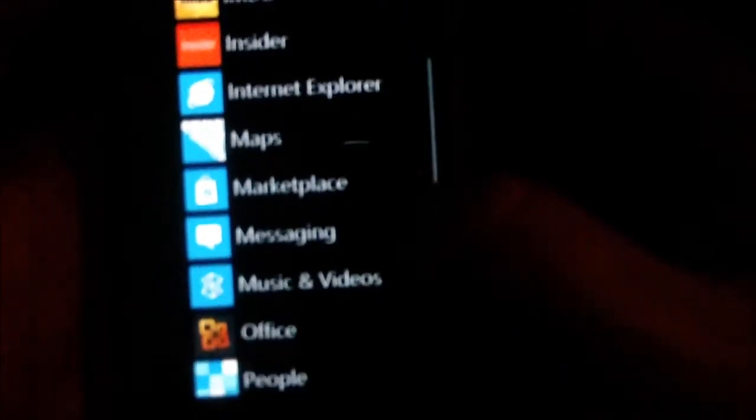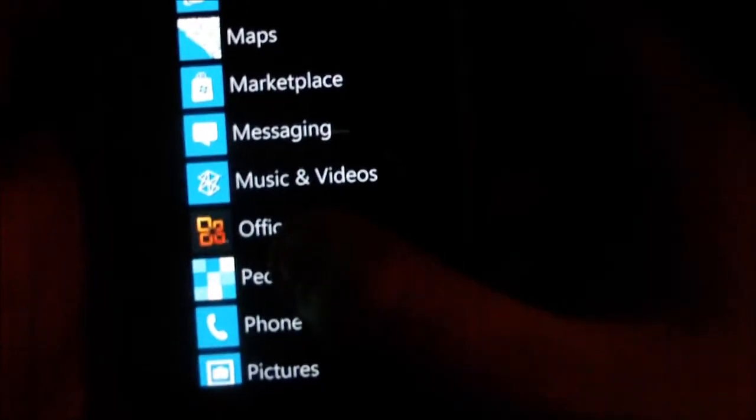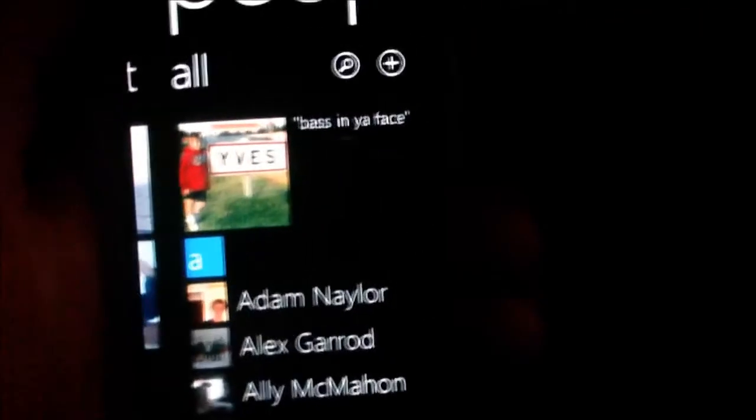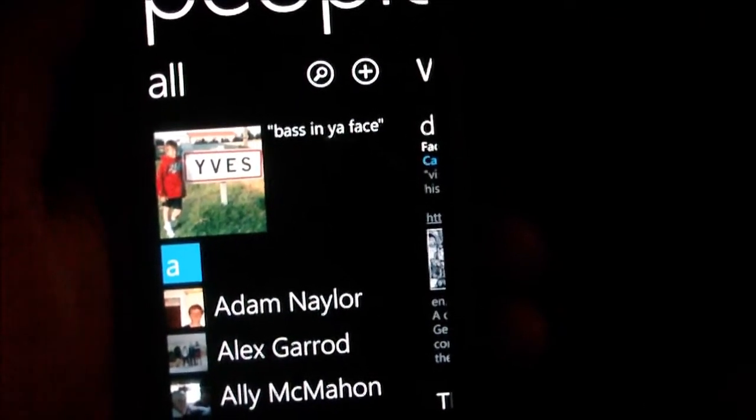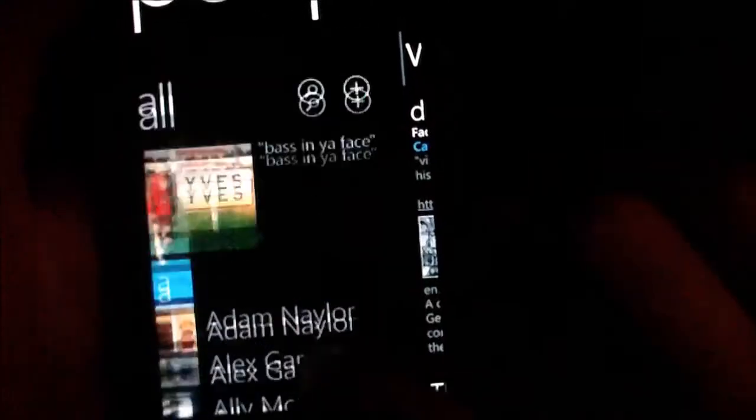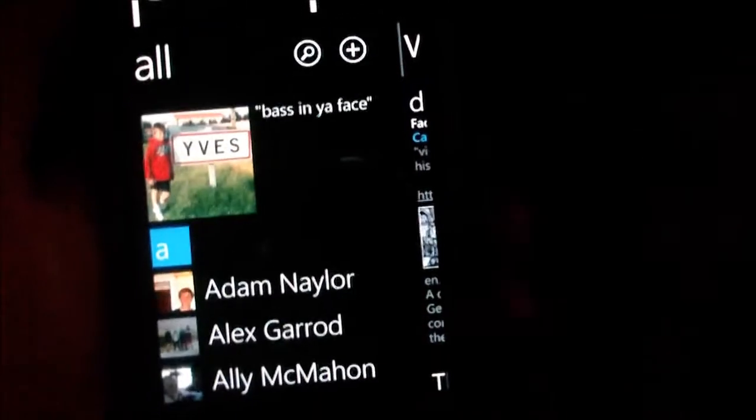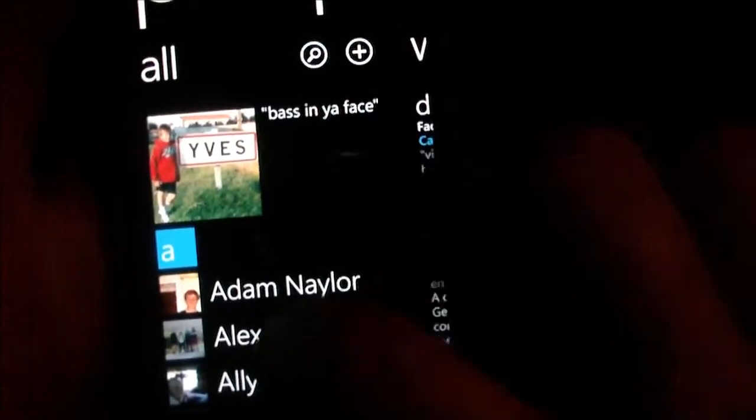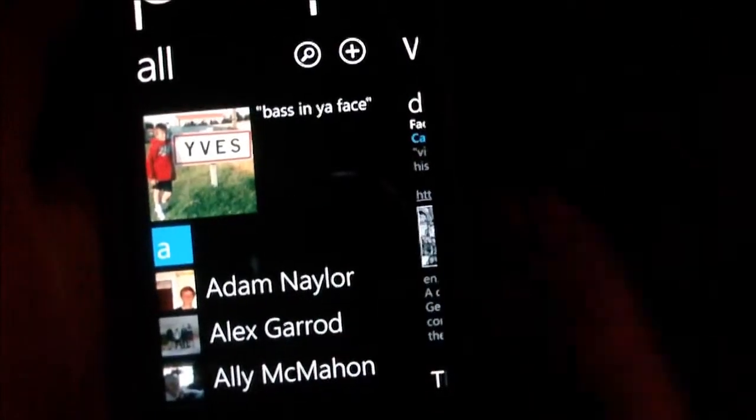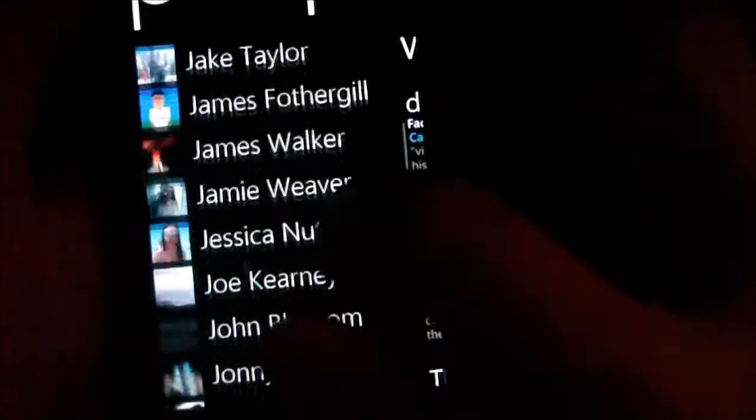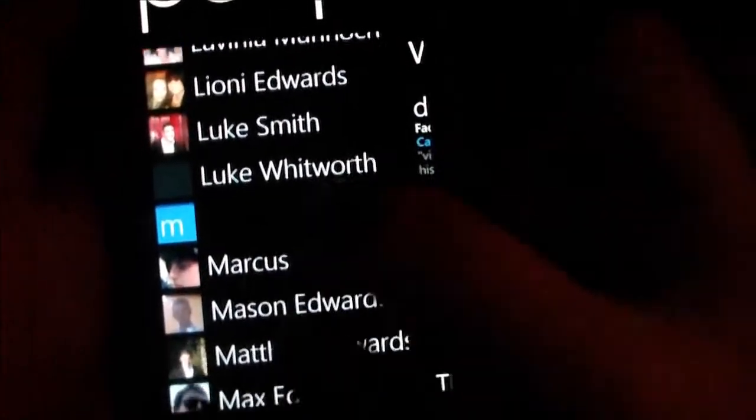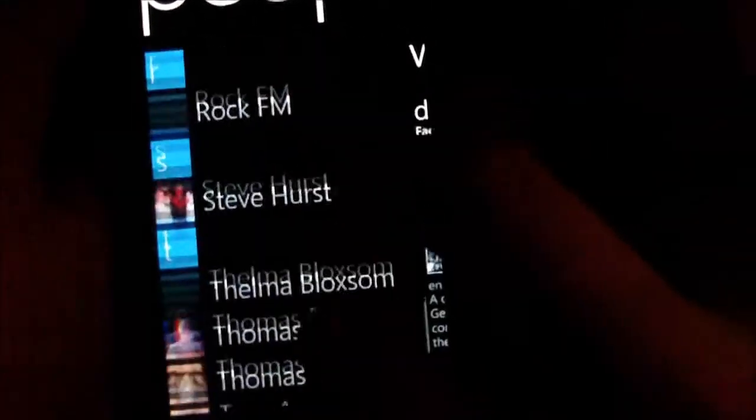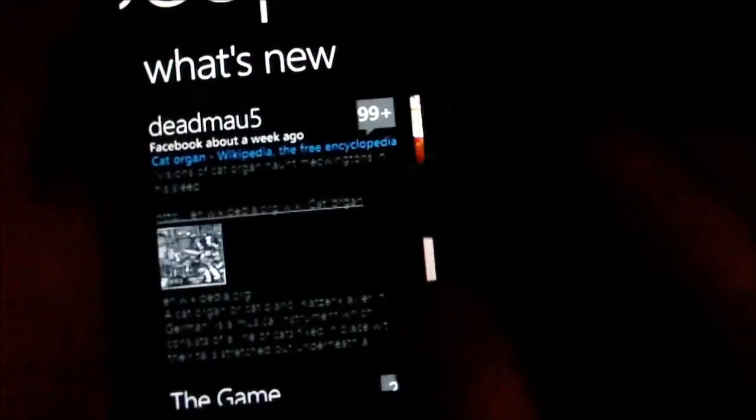The People app is pretty cool. You can have all your Facebook contacts in here, but I don't choose to have Facebook contacts. I've got basically just people I know well. I'm not going to go into one of the contacts so you can see the details because you'll be able to see the number.